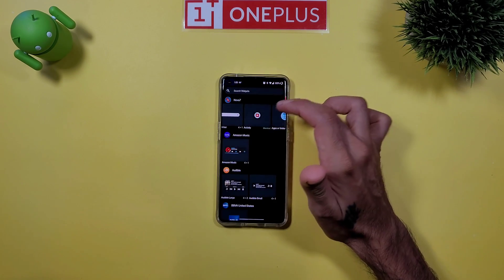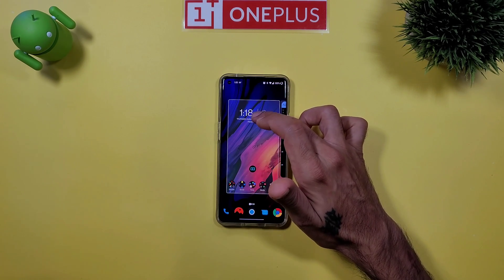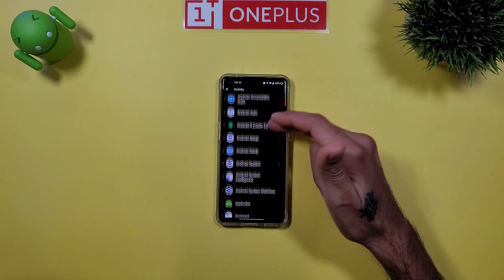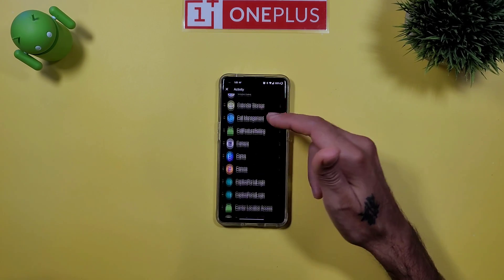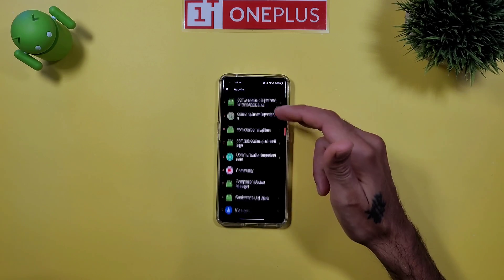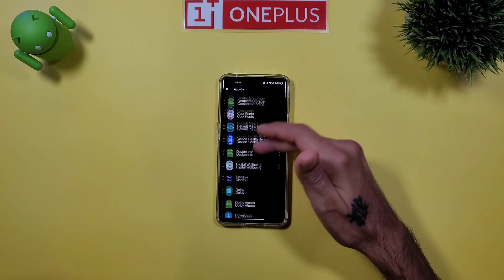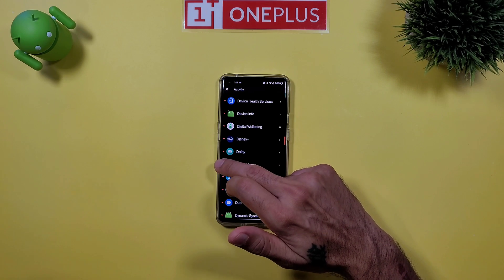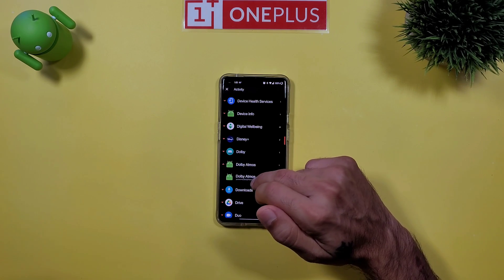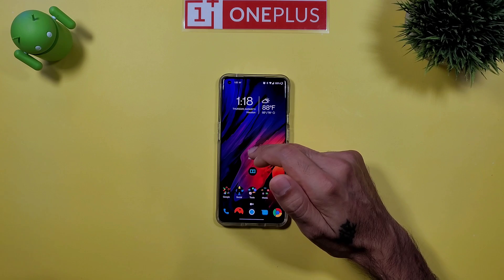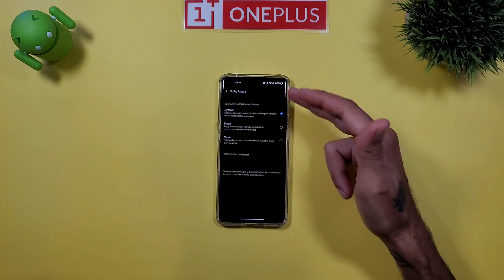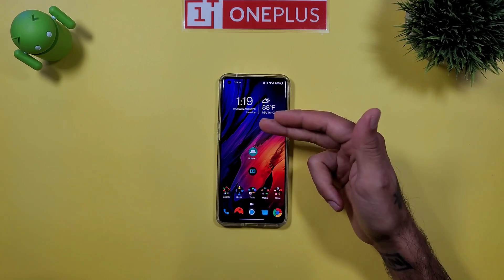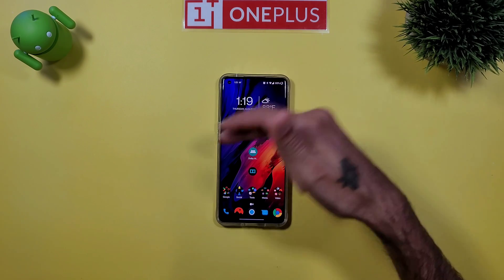Using Nova Launcher, first long press on your home screen, scroll up and go to Activity, then long press and bring that to your home screen. It'll take you down to your apps — scroll down until you get to Dolby Atmos, which is the second one with a little Android face on it. Click on that and boom, you've got your shortcut on your home screen — just one click compared to three clicks before.